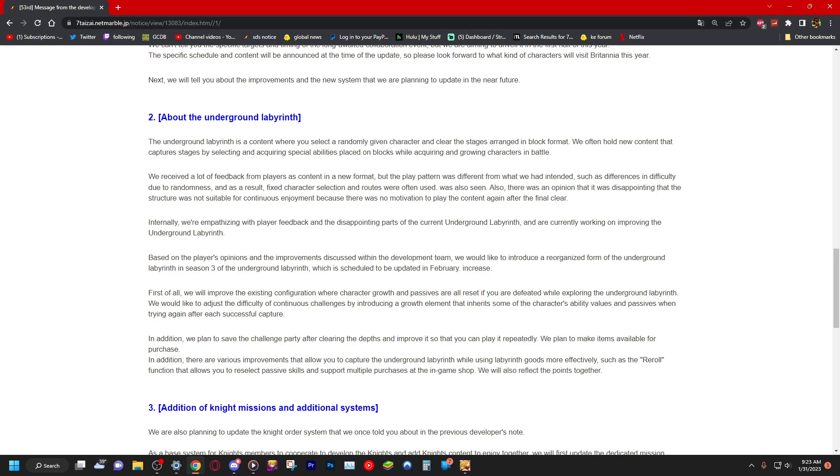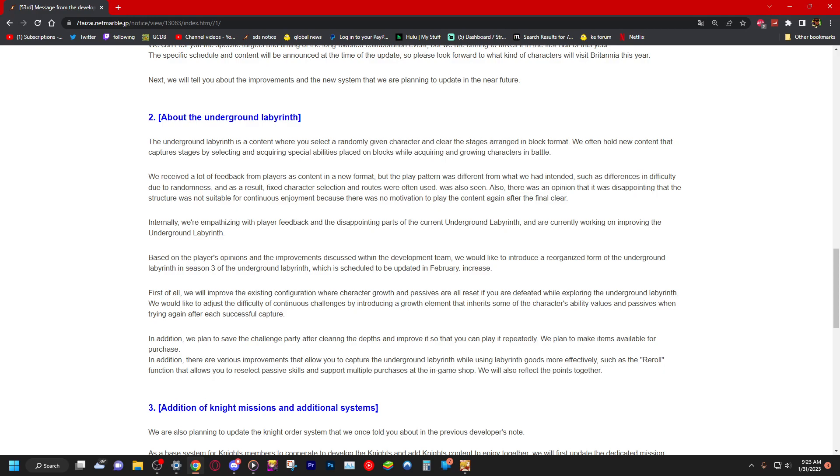First of all, what? No, Google Translate is so weird. Doesn't it sound like a dickhead? Like first of all, you know. First of all, we will improve the existing configuration where character growth and passives are all reset if you are defeated while exploring the labyrinth. Oh okay.